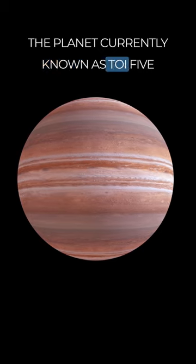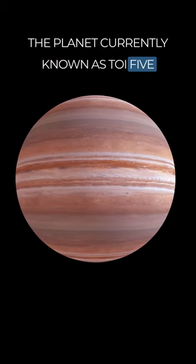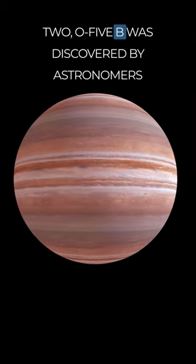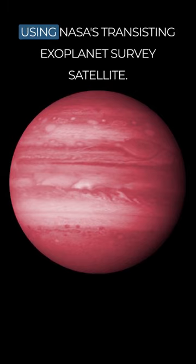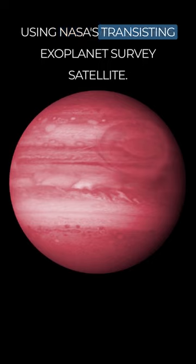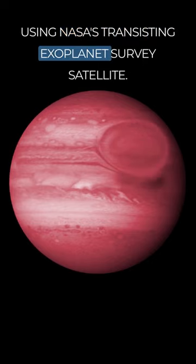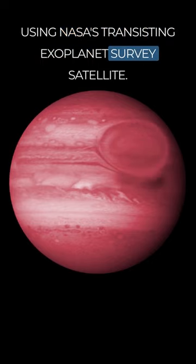The planet, currently known as TOI-5205b, was discovered by astronomers using NASA's Transiting Exoplanet Survey Satellite.